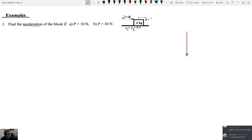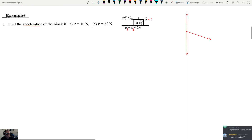P is a force as well, so we'll draw a vector for P at an angle. We've also got the normal force, which is going to go straight up. I'll do my best to draw most of these things to scale, although I will probably fail.